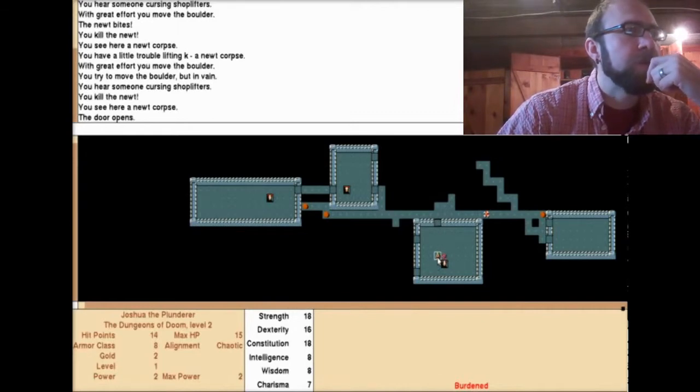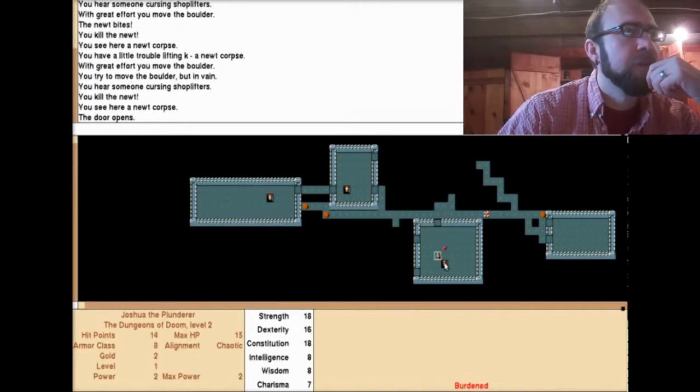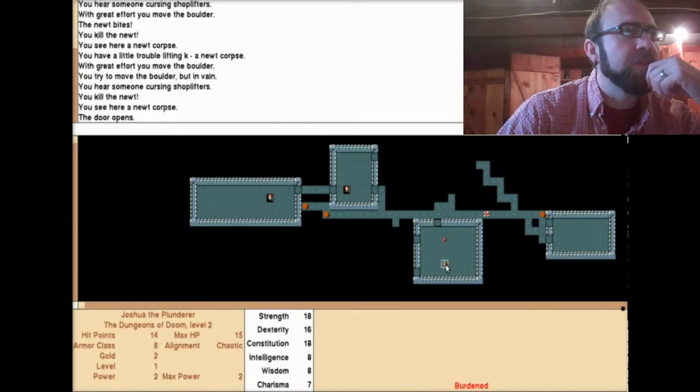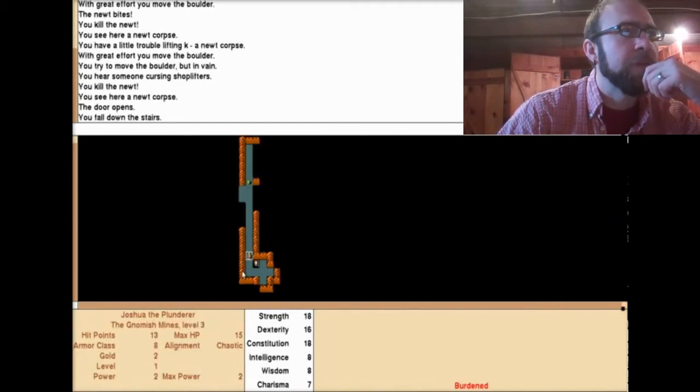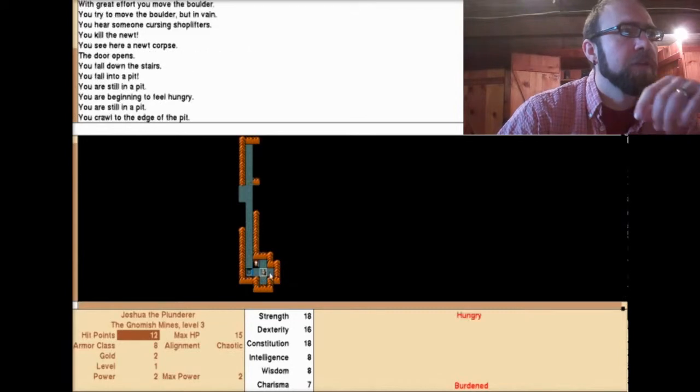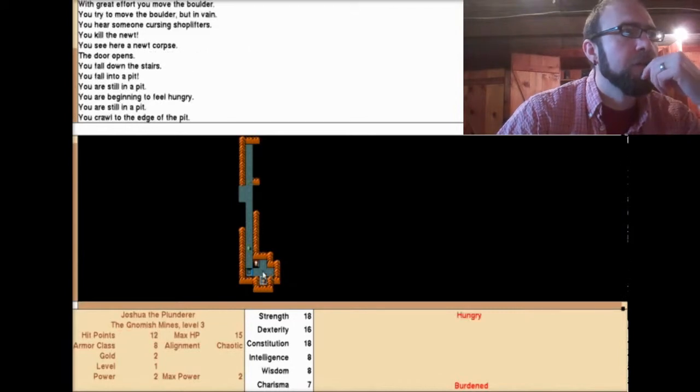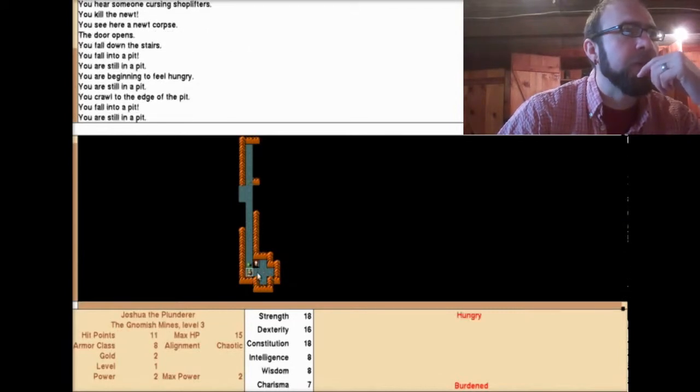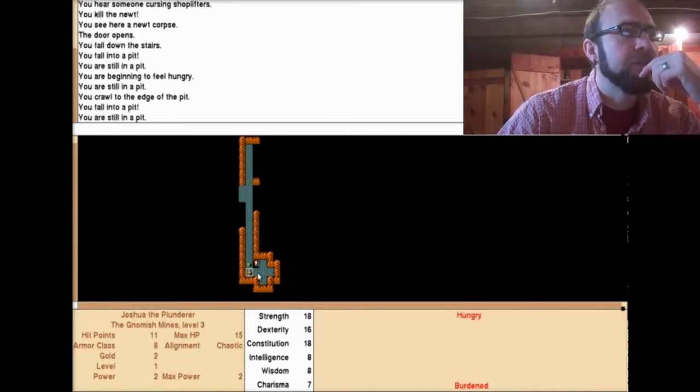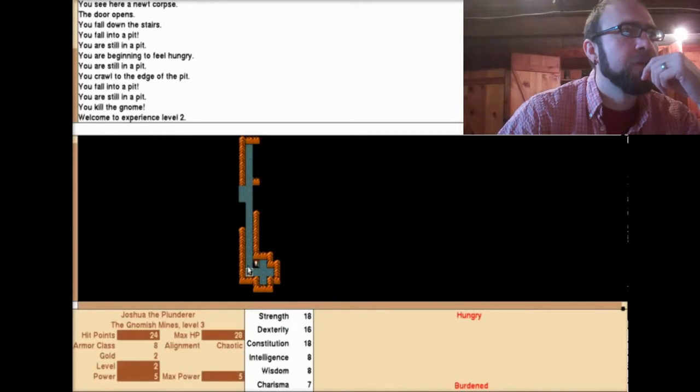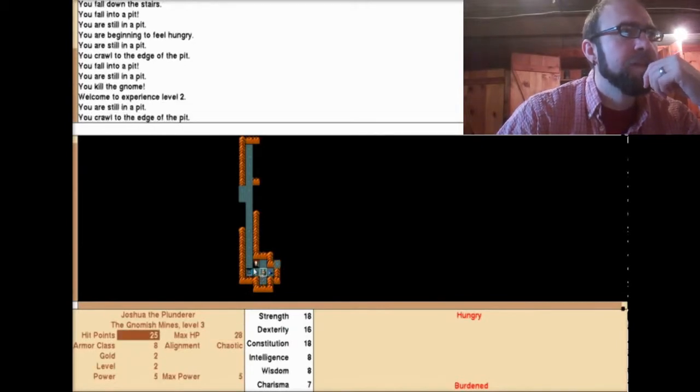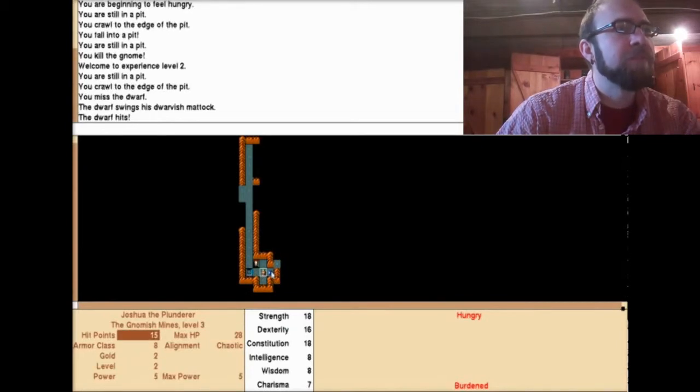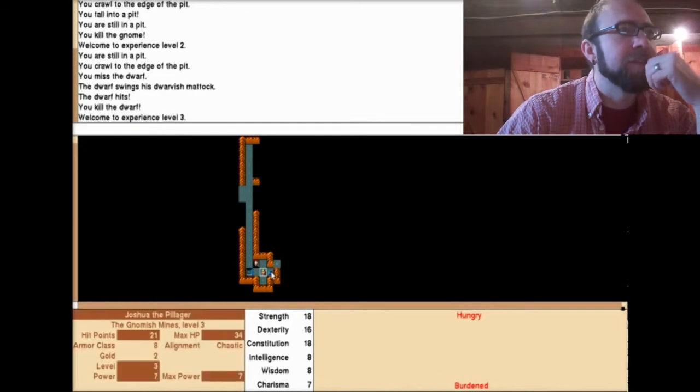Now I'm in the gnomish mines level 3. I have a feeling this is kind of how this game just keeps going, doesn't it? What is that? I'm in a pit. Welcome to experience level 2. I gained a level. Welcome to experience level 3. What? How did I go up two levels like that? That's crazy.